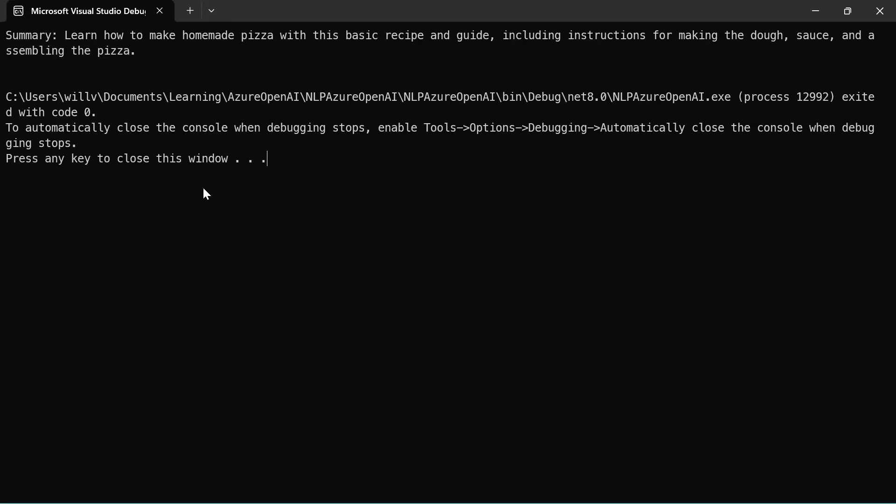And there we go. There's our summary. So learn how to make homemade pizza with this basic recipe and guide, including instructions for making the dough, sauce and assembling the pizza.